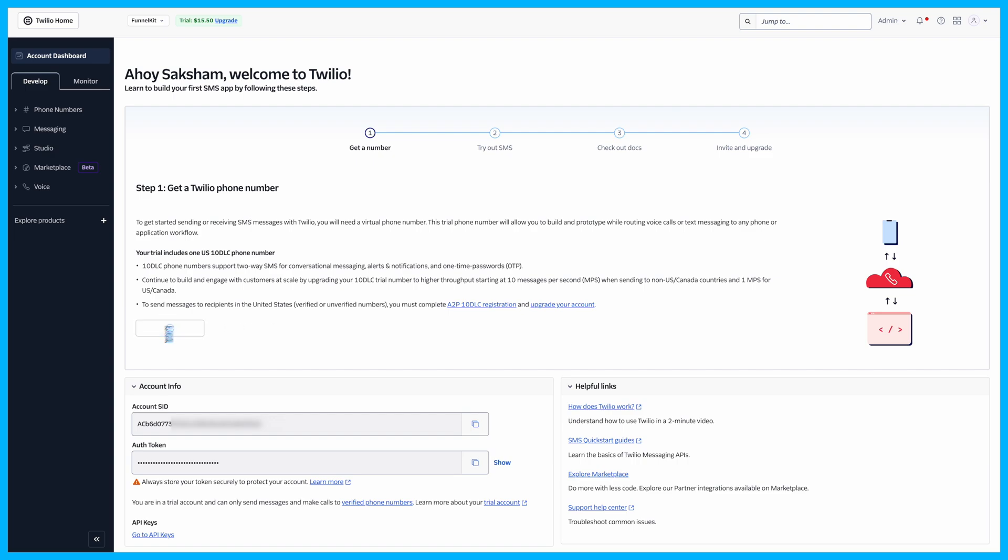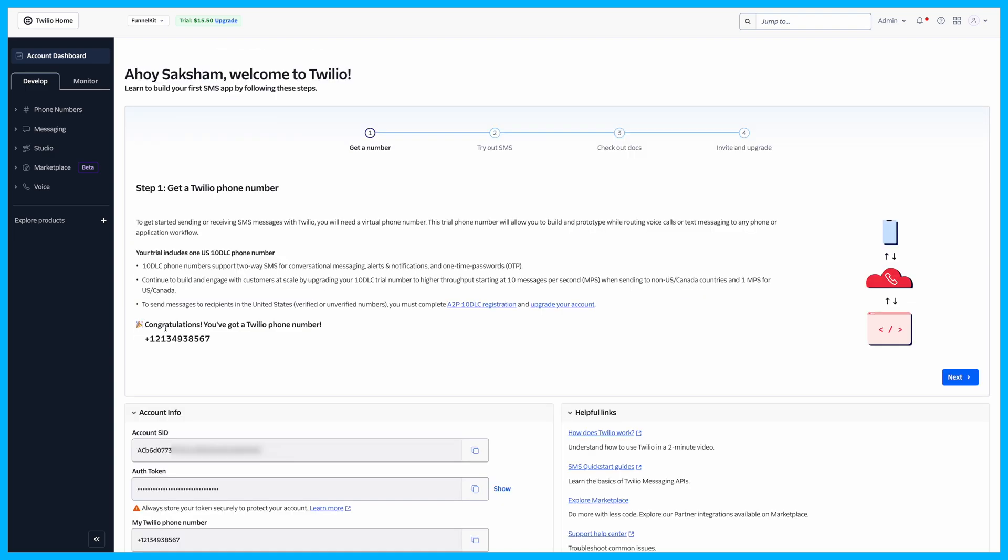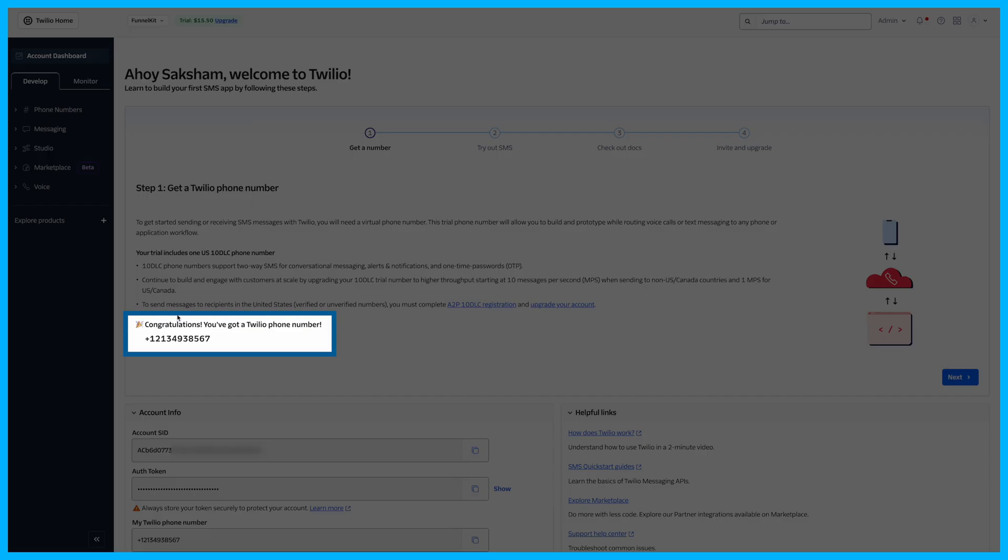Then, generate a new phone number by selecting Get Phone Number on the Twilio dashboard. You'll use this number as the sender ID.